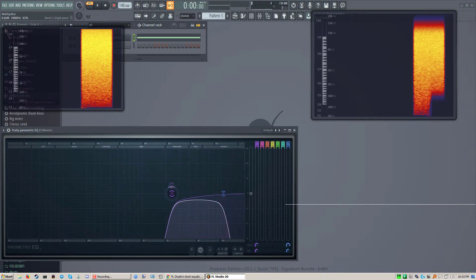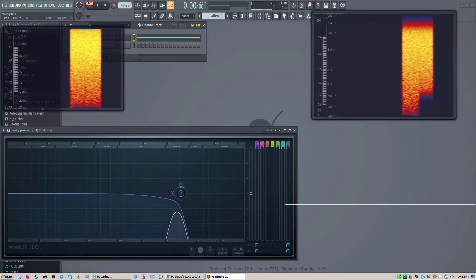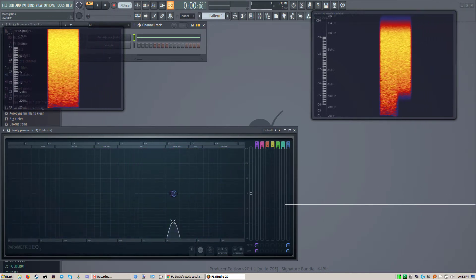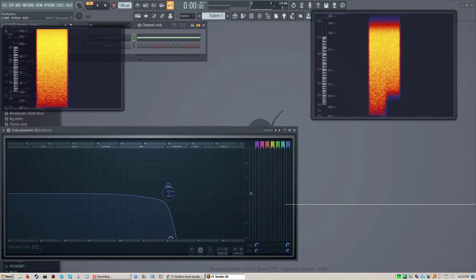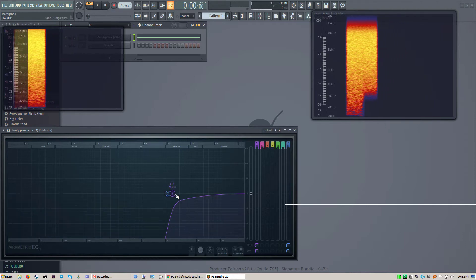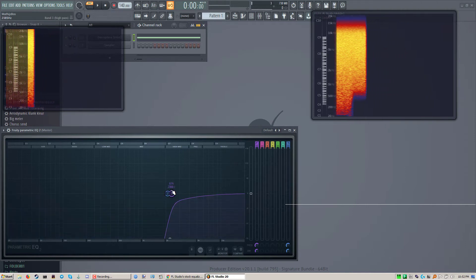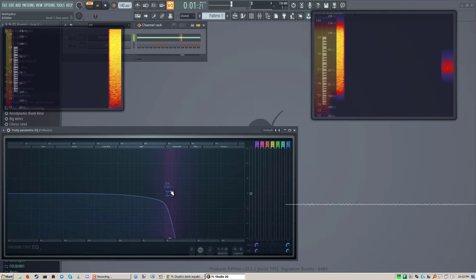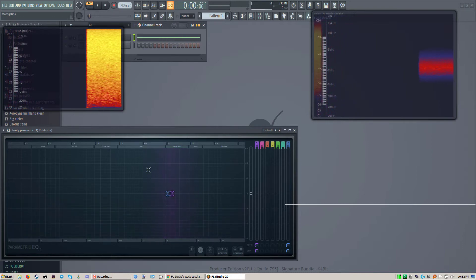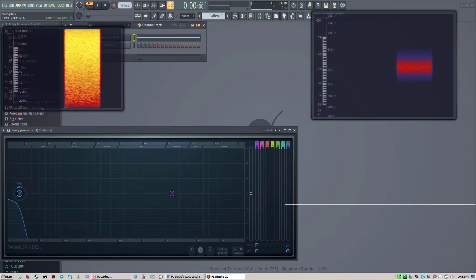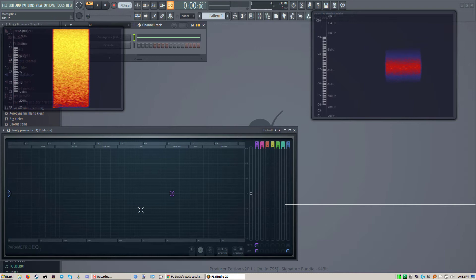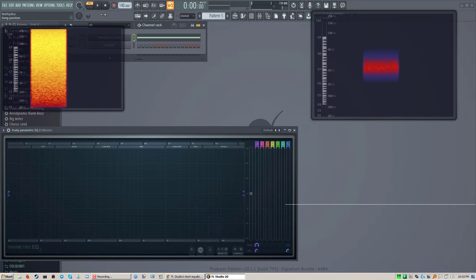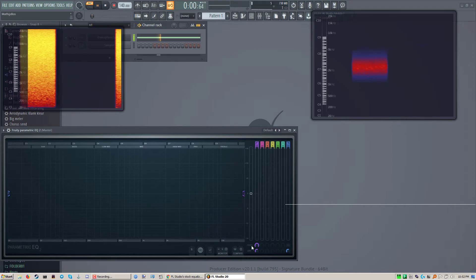You might think that when you have it like this, when this little thing is closed here, that that will kill all the sound, but it won't. You'll have to actually move everything as far as you can to the side.